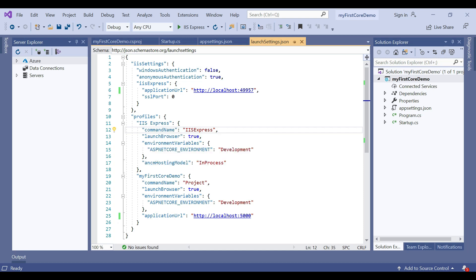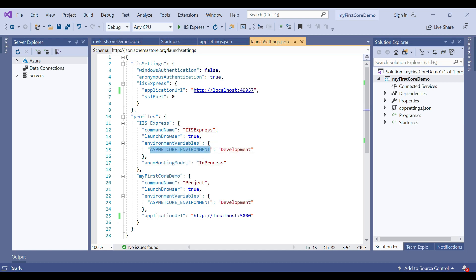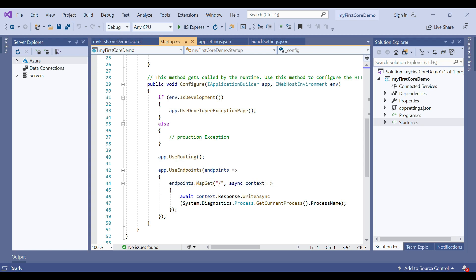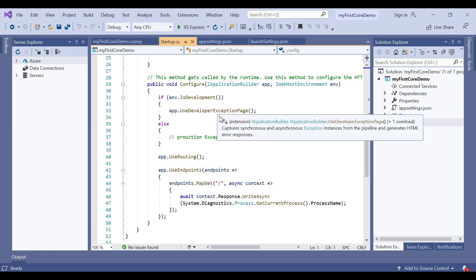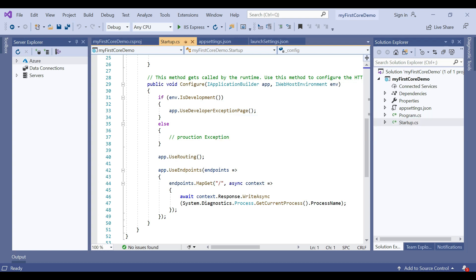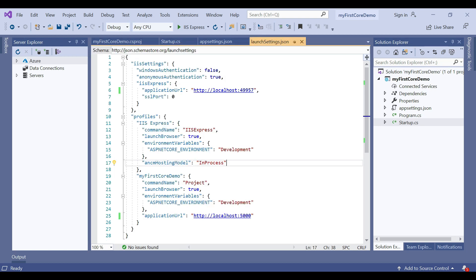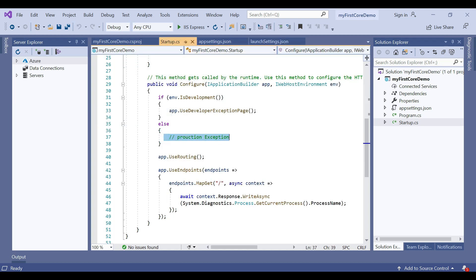In the profile settings, for both IIS Express and the command name Project, there is another key: ASPNETCORE_ENVIRONMENT. This key is responsible for specifying whether the application will run in Development, Staging, or Production mode. When you move to startup.cs in the Configure method, you can see the environment is checked — if it is Development, the developer exception page module is called. If you set ASPNETCORE_ENVIRONMENT to Staging, you go through a different path where exceptions can be handled differently.